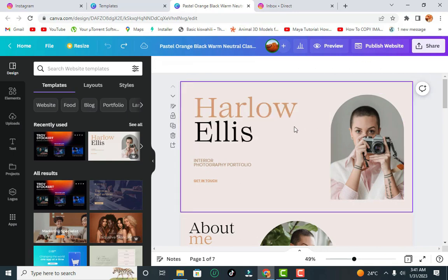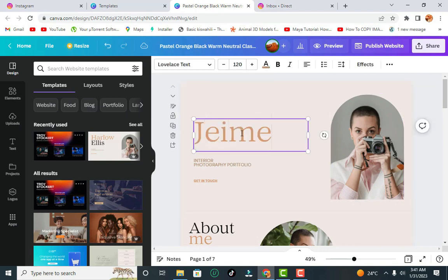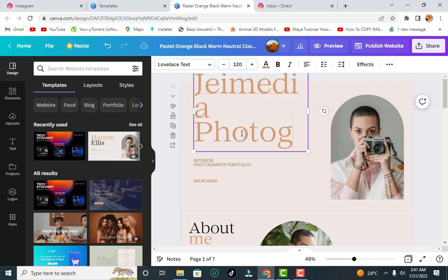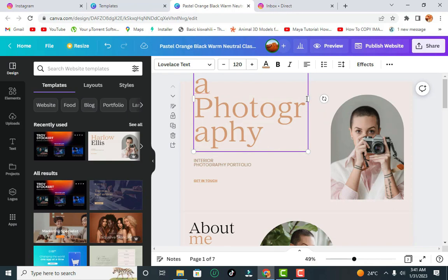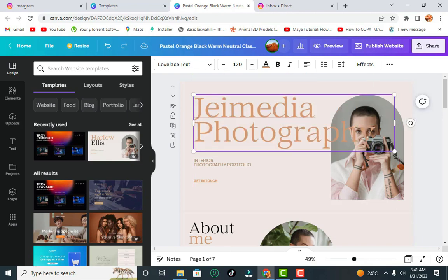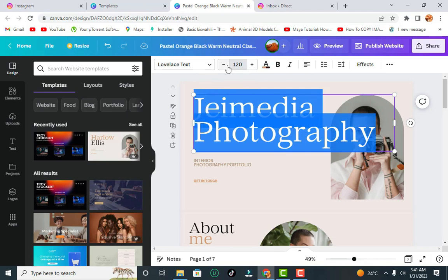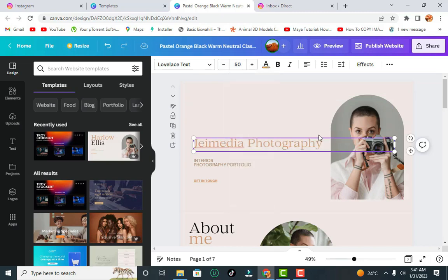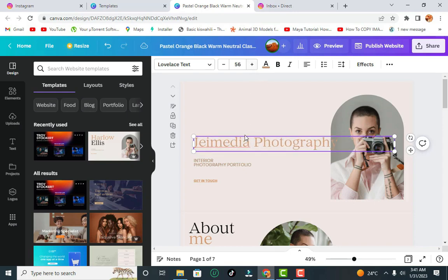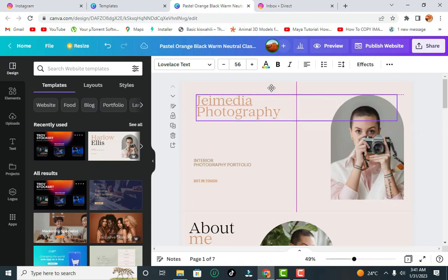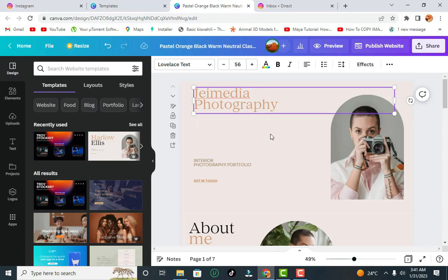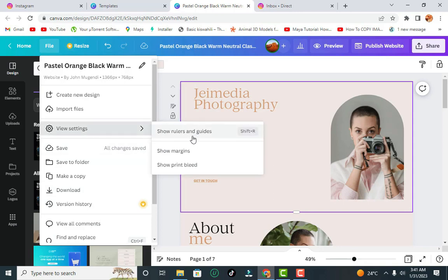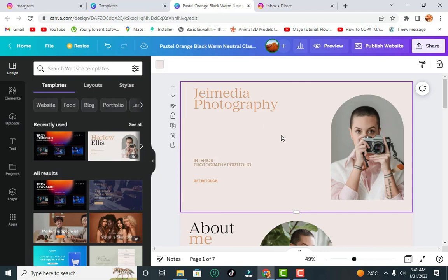To customize, you can double-click and just change the wording. I'm going to show you how to change it and make it look better. First, narrow it down and change this to a lower position. The good thing is you have rulers and guides to help you — to access them, go to File, then 'Show Rulers and Guides,' or press Shift+R.